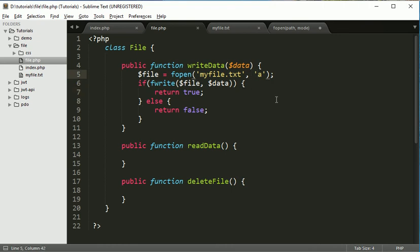Okay, so thank you very much for watching guys. In the next session we will see how to read this data from this file. Okay.